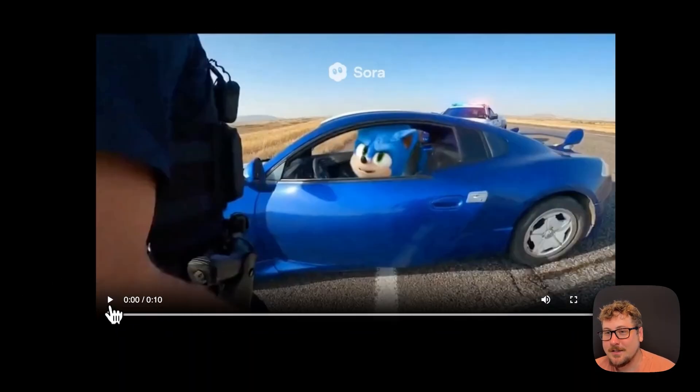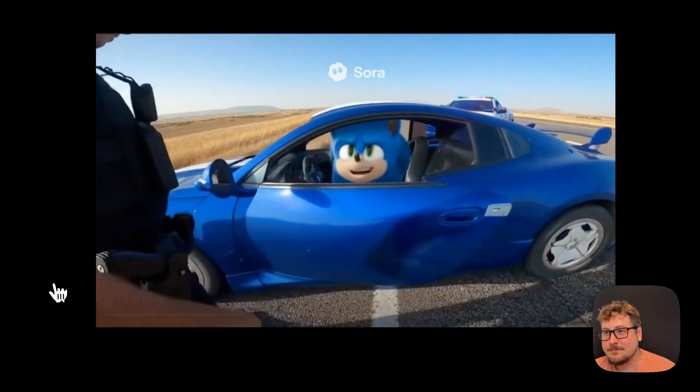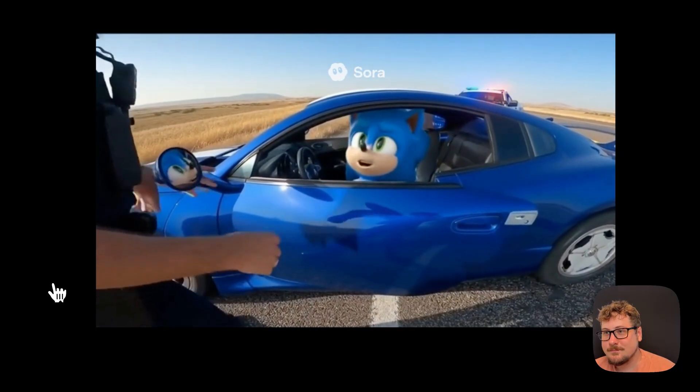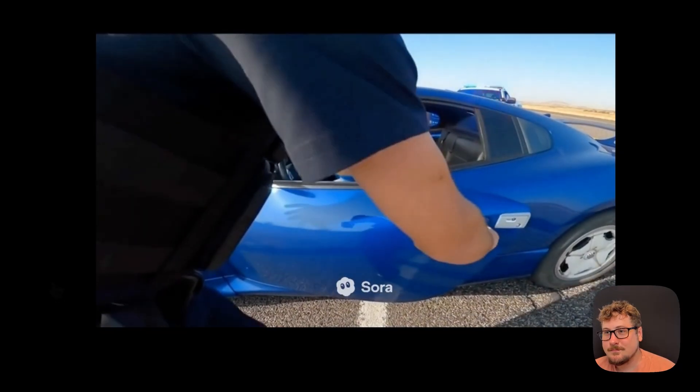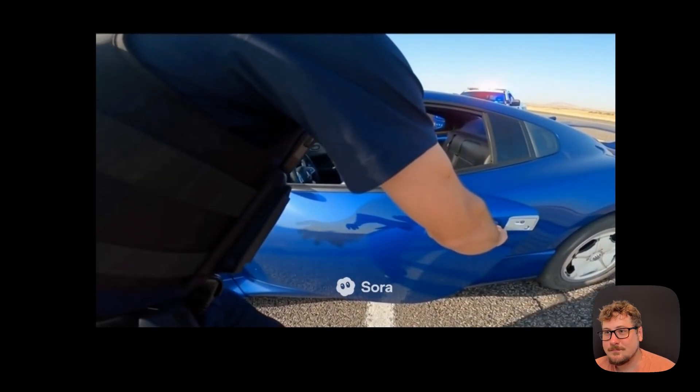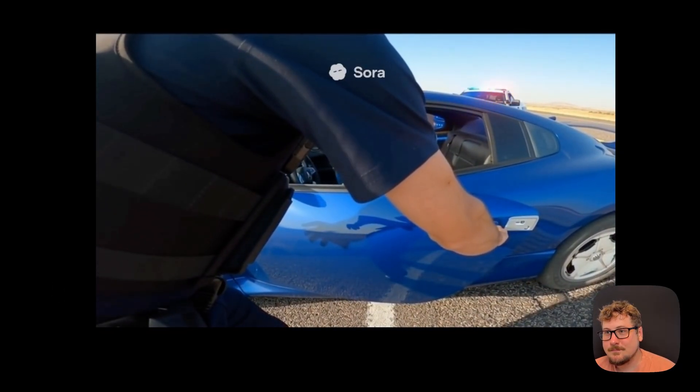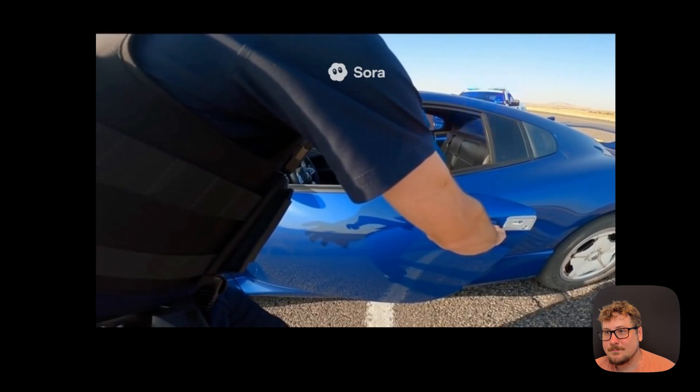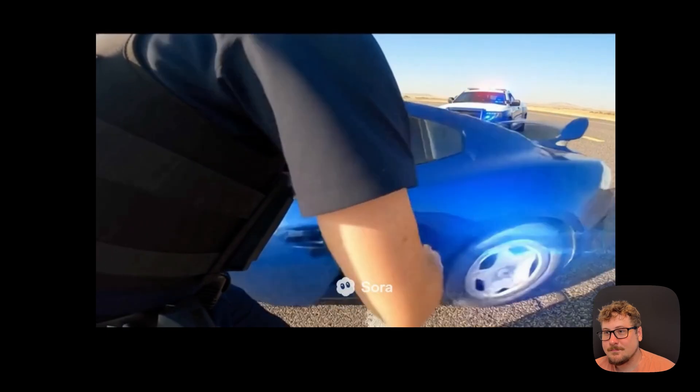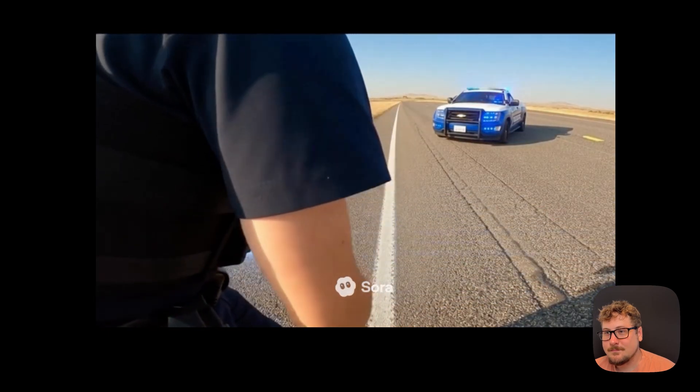And then this last one was Sonic. You think this is a game? 130 through 50. Out of the car. Now. Relax, big guy. I was just stretching my legs. Open the door. Now. Nah, gotta run. Get back here.